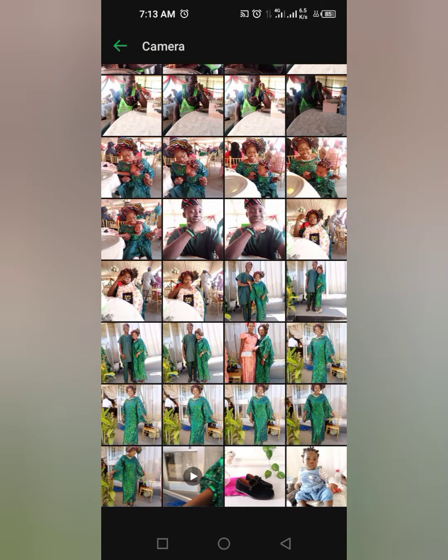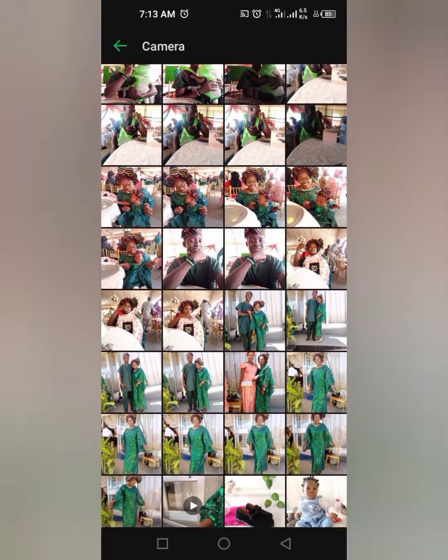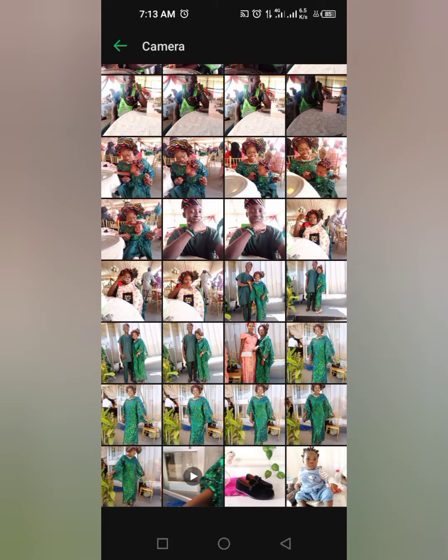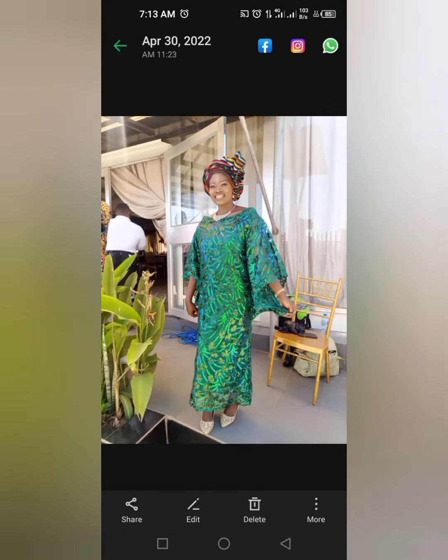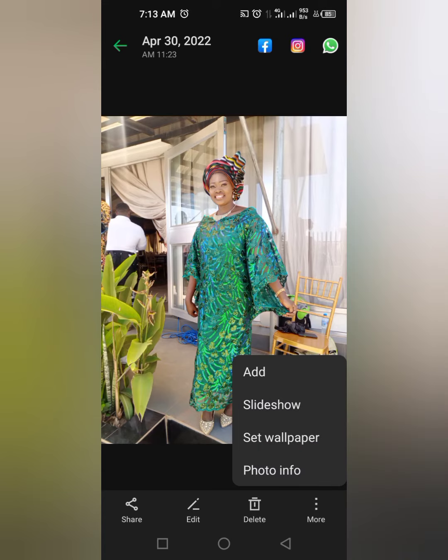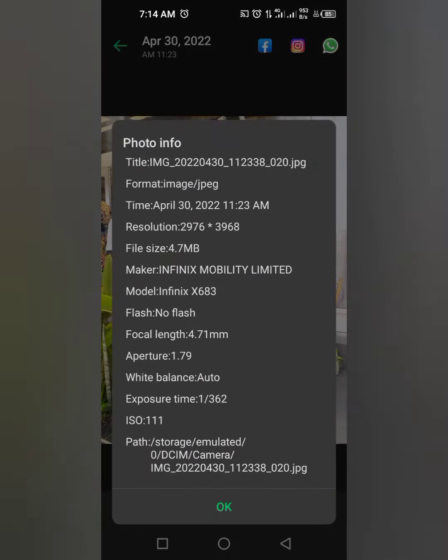Go to your gallery and under your camera, check the picture you took with your phone. Click on more, you will see photo info. Click on it and here you will see model, and this is showing Infinix